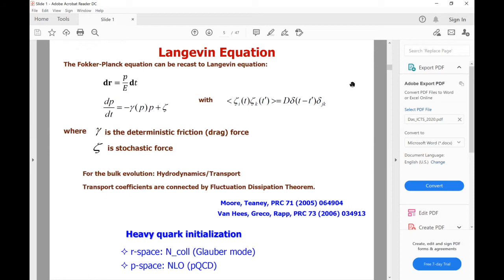To solve the transport coefficient, we need an initial condition. To initialize heavy quarks in coordinate space, people usually use the Glauber model. For momentum space, they usually use next-to-leading order pQCD, because we can really understand charm production in proton-proton collision within NLO pQCD. In some sense, our initial condition is really constrained from the experimental side — that's why heavy quarks are really a good probe, because we know the initial conditions from charm quark production in proton-proton collisions.